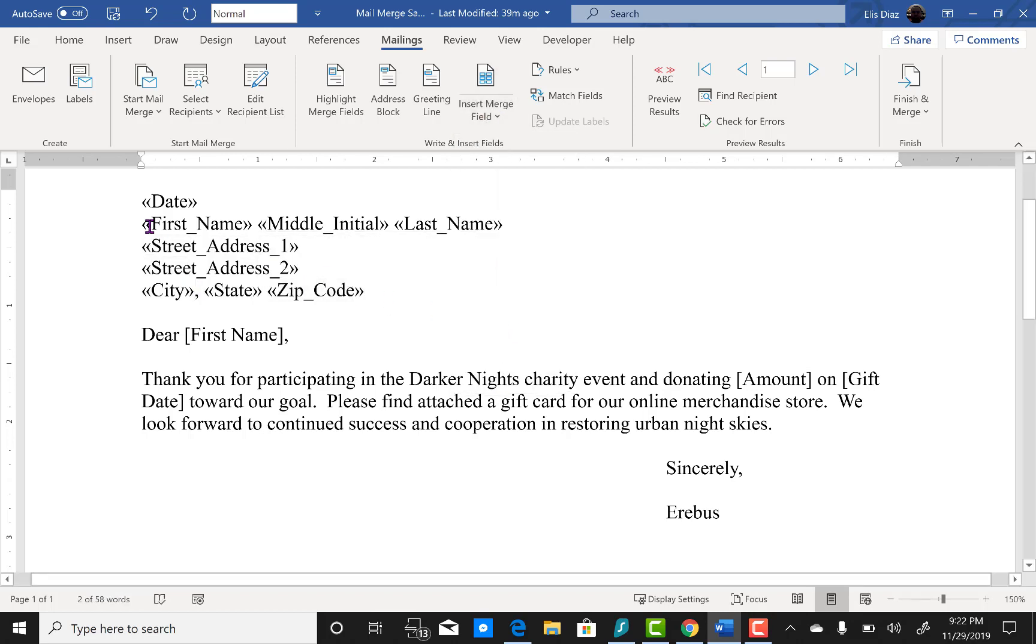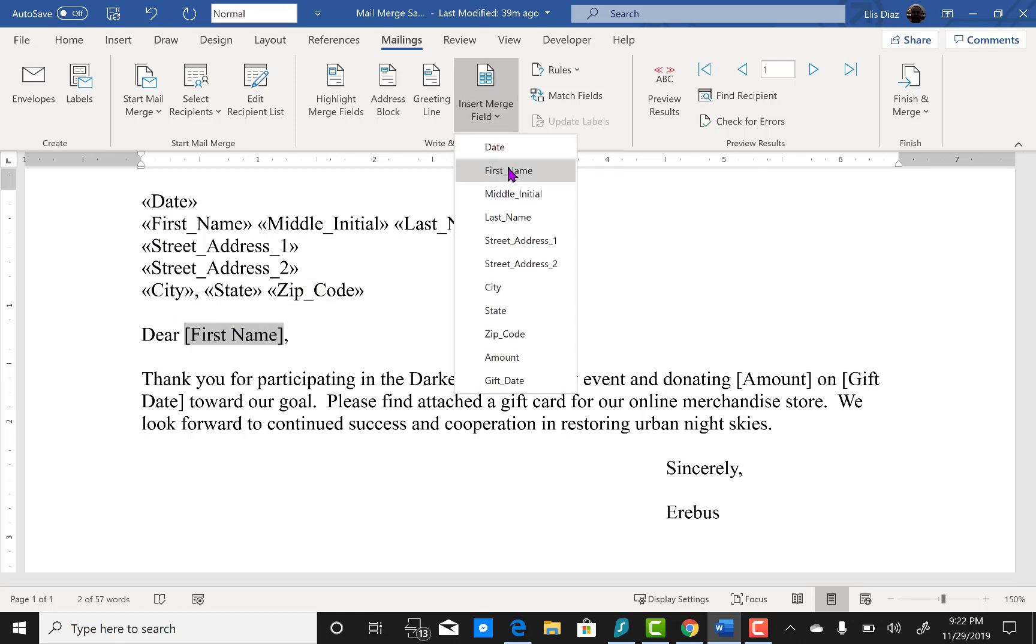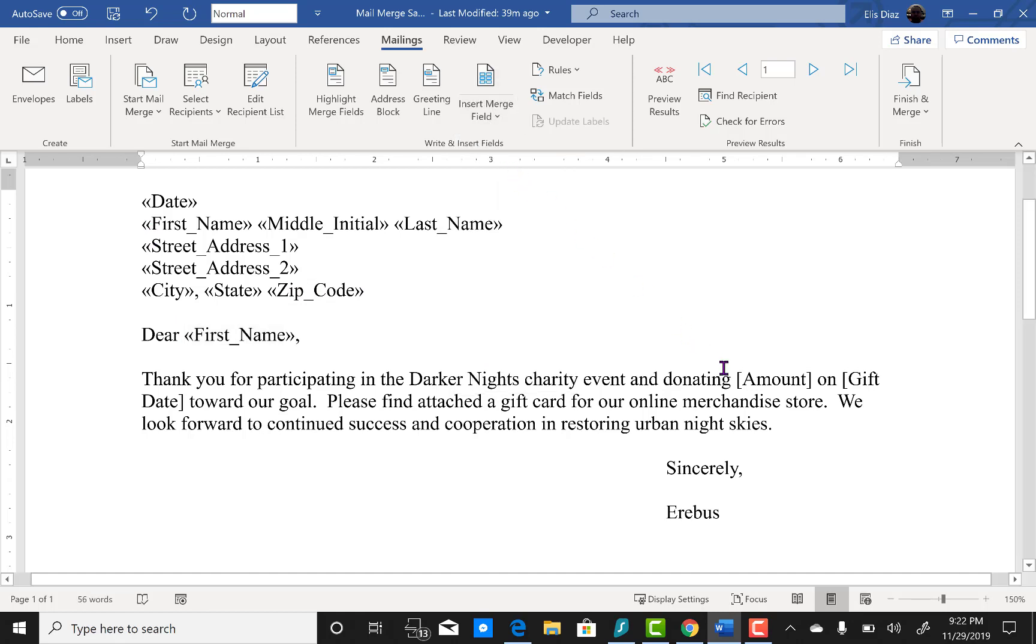You can either copy and paste the first name here or you can just select it again through the drop-down menu, and the amount and the gift date.